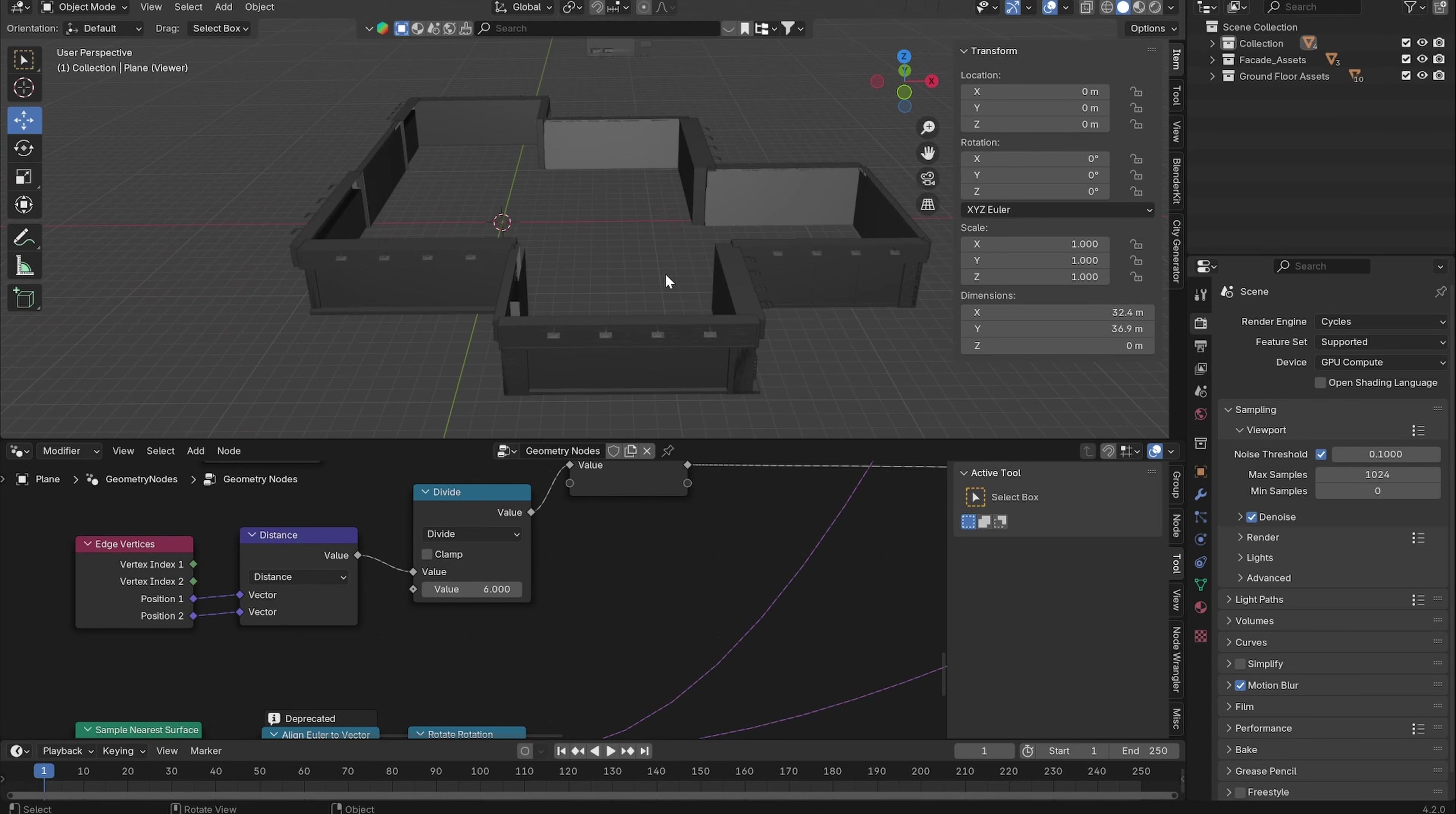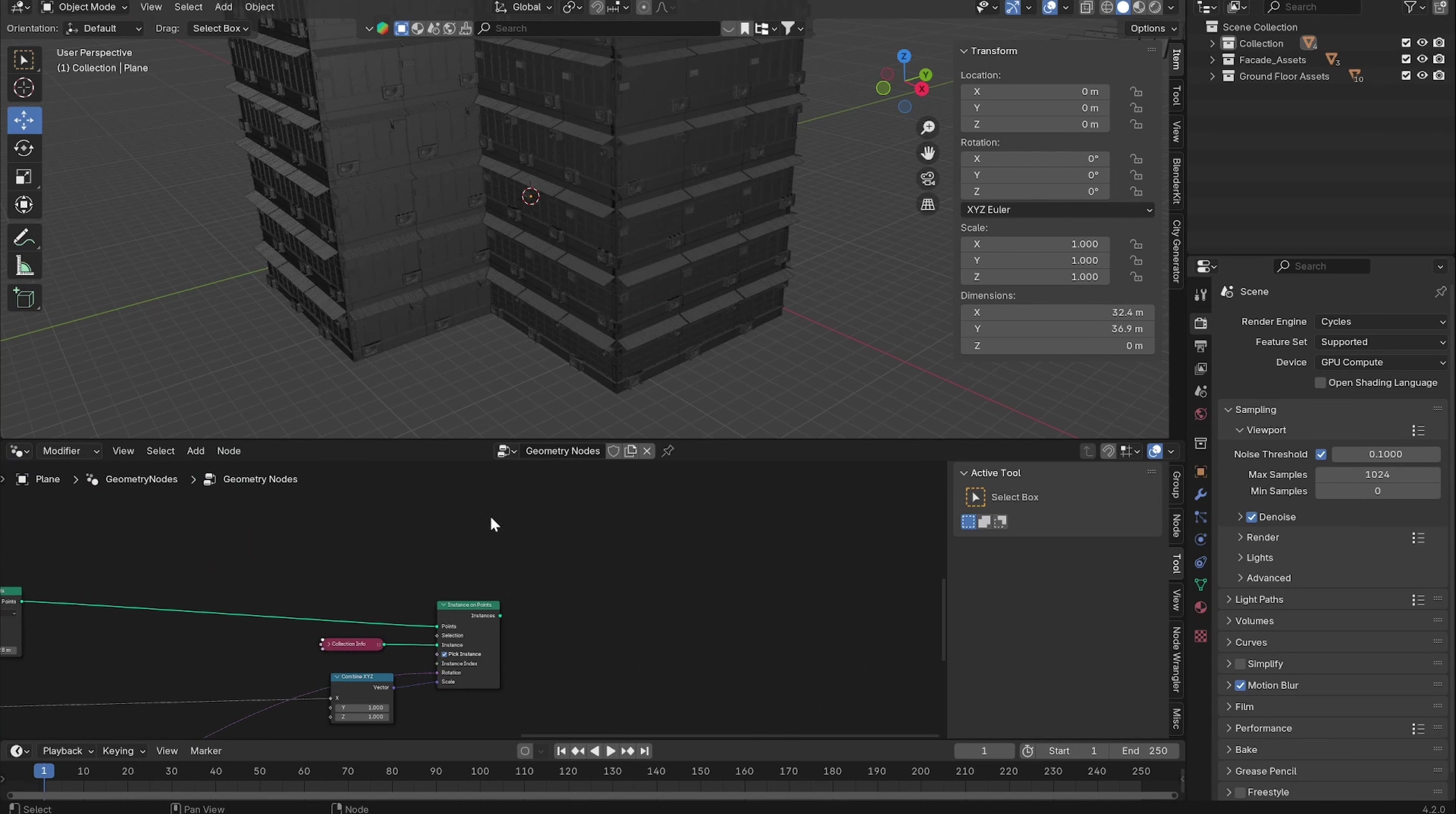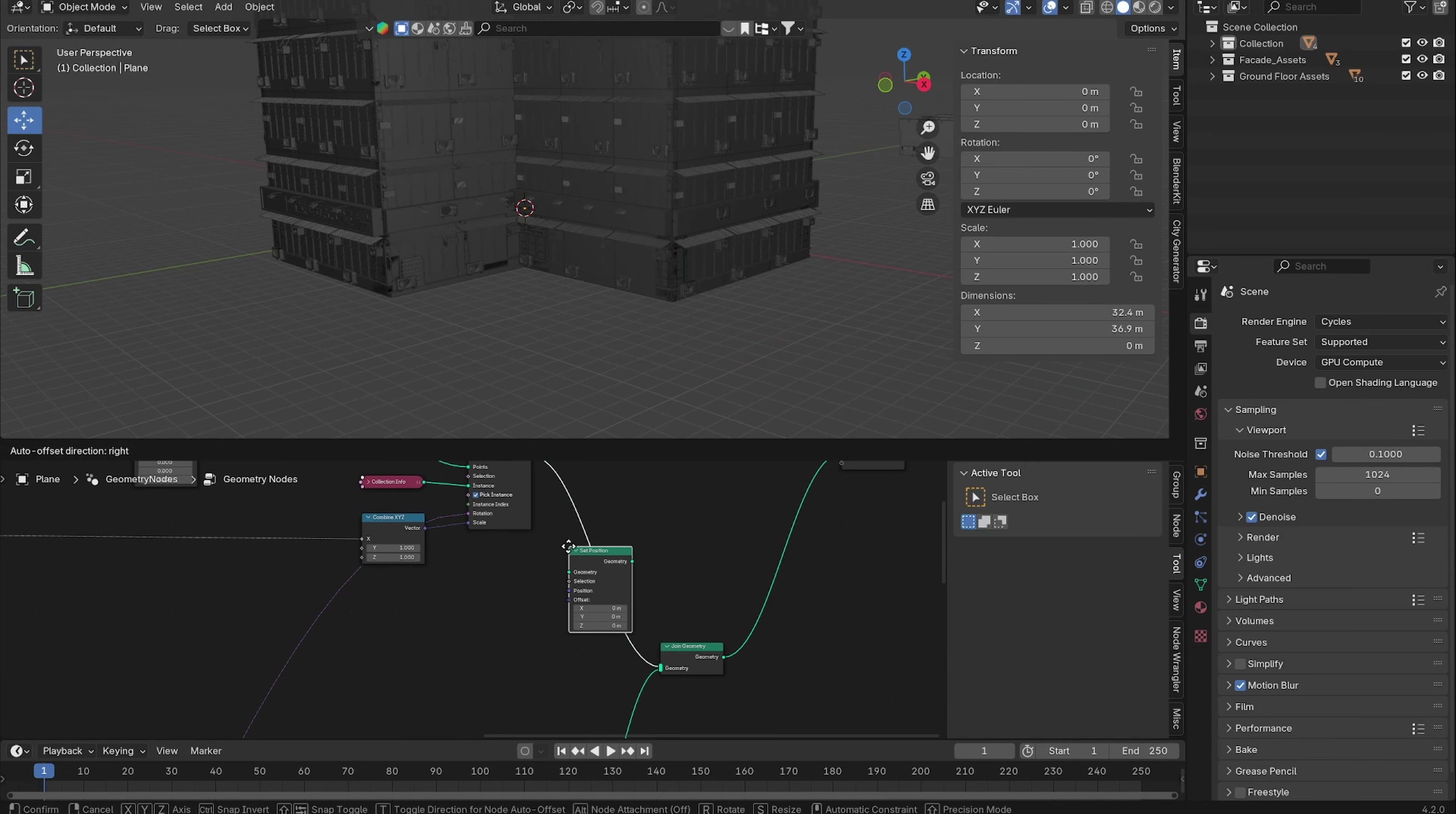Now you can see that they fit in perfectly. Now we can join this back together. Add in a Join Geometry node and join these with our facade assets. Now they are intersecting with each other, so just add in a Set Position node after the facade assets.